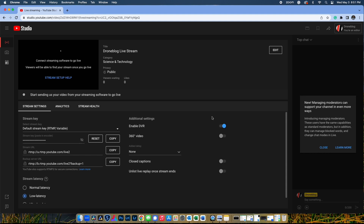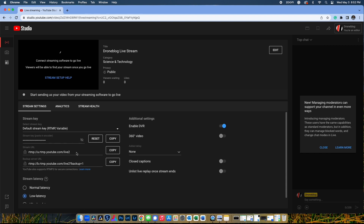You should now be in the Stream Settings tab. Here, write down or copy to Windows Notepad or Apple Notes the following two pieces of information to add to the DJI Fly app. You want to copy down the stream key — you can press the eye icon to show the encrypted stream key — and you'll also want the stream URL. This is the RTMP address required for the RTMP protocol within the DJI Fly app.